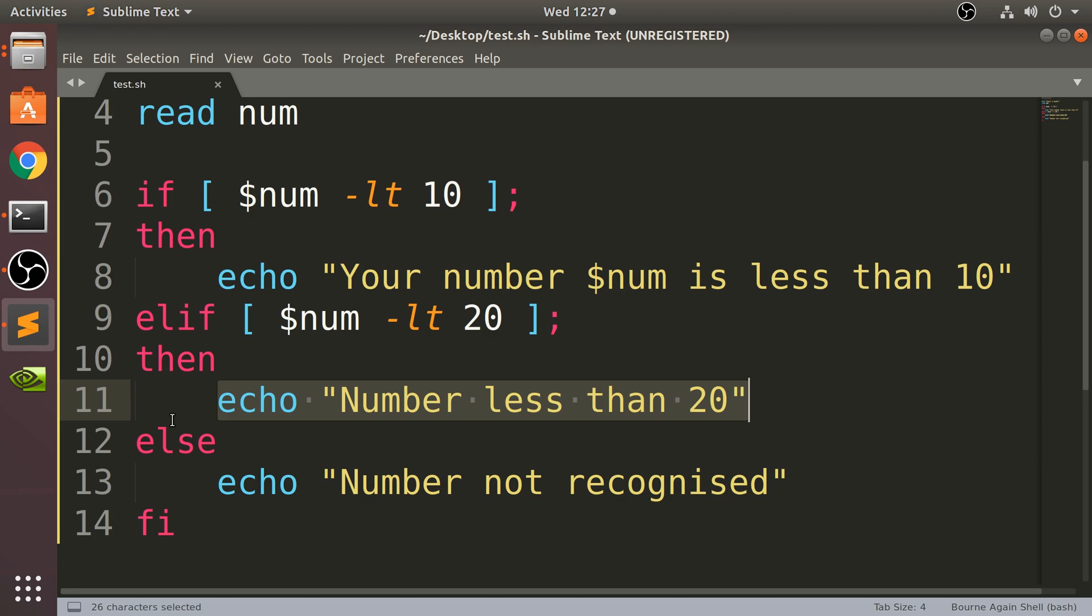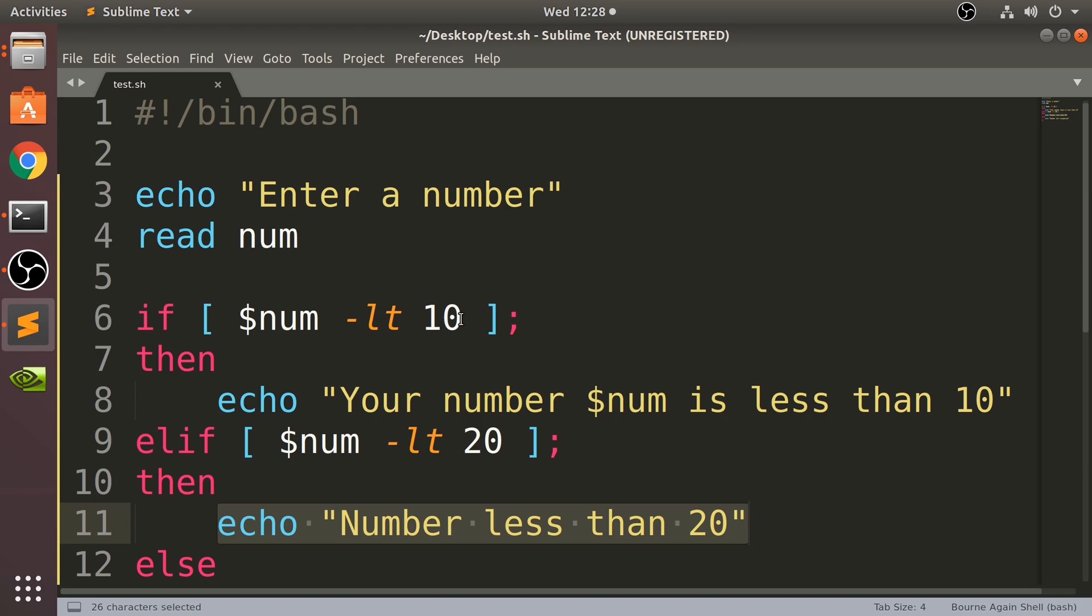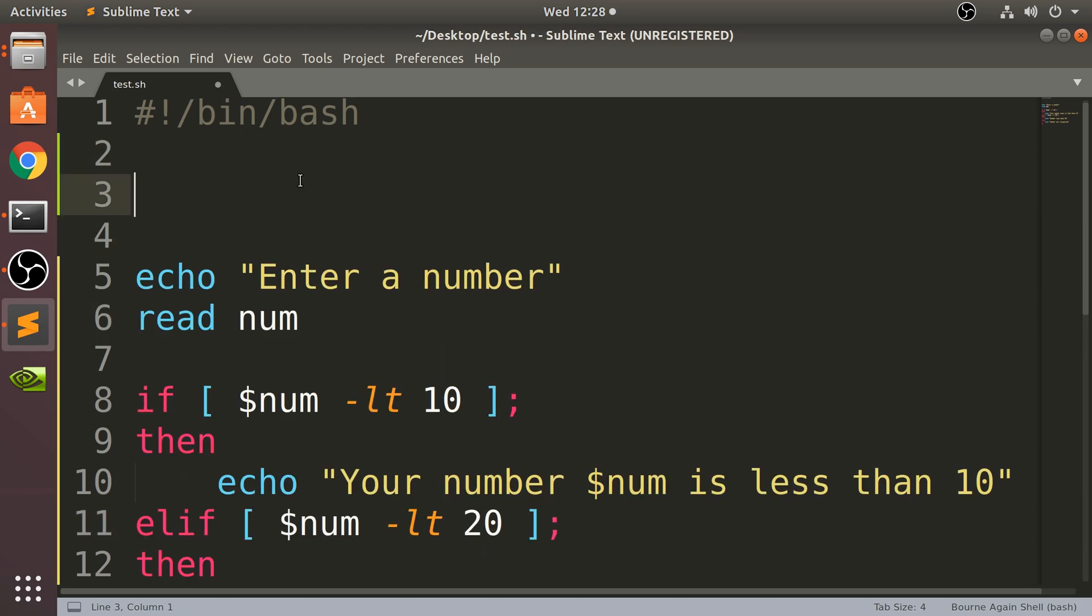Okay, two other things I want to cover: you can actually check for multiple conditions within one if branch. So imagine if I wanted to check two different conditions. So imagine if I create another variable, let's say I'll create randomVar, and I'm going to assign this a value of 5.